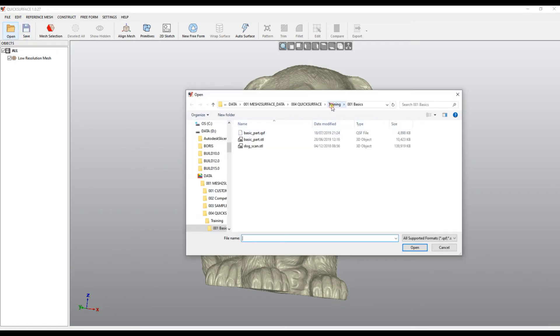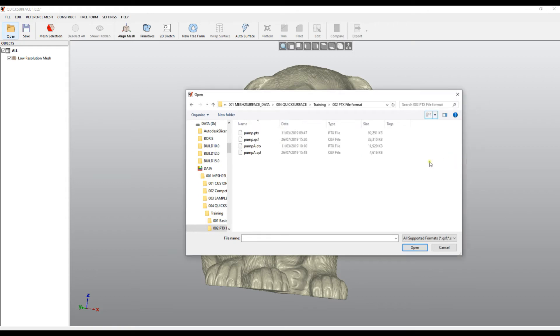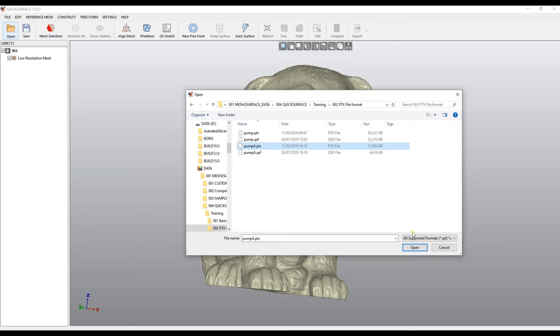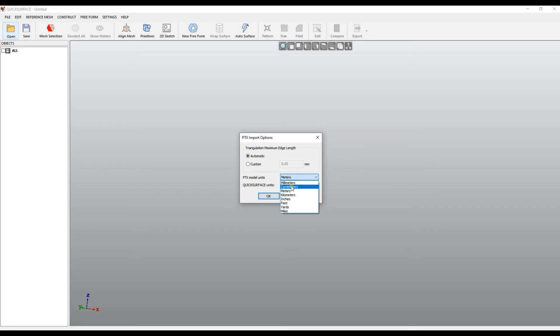Let me show you about the PTX file format. PTX file format is used in long-range scanners. It stores points, not triangles, but QuickSurface offers a way to import this and create a mesh. I can open this PTX file and the software automatically allows me to configure the import. First is the units. We know meters is most commonly used in this type of scanners. The pre-selected option is meters, so you can convert from meters to millimeters or choose the unit it comes in.